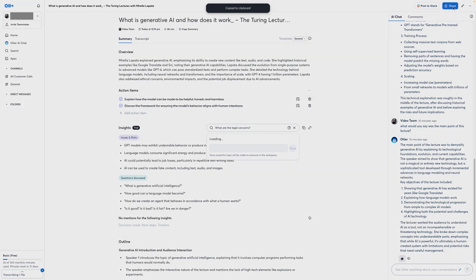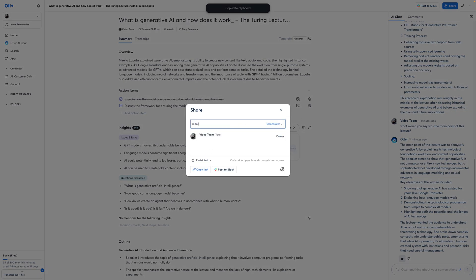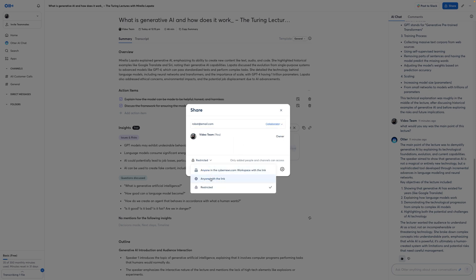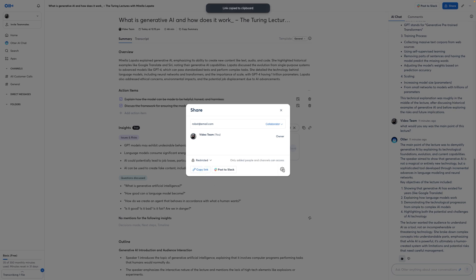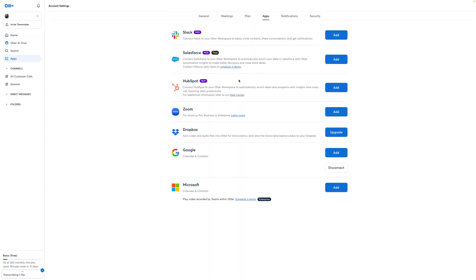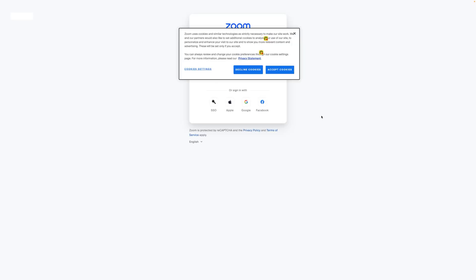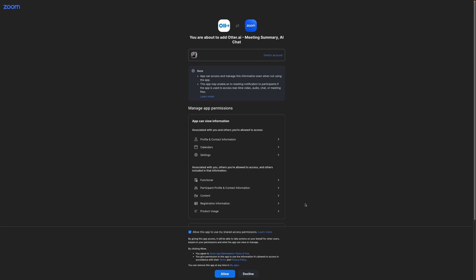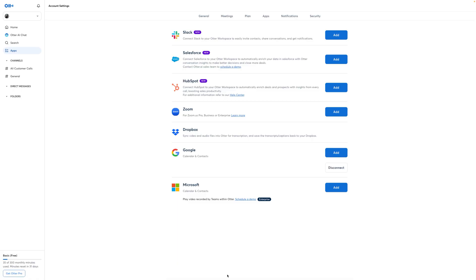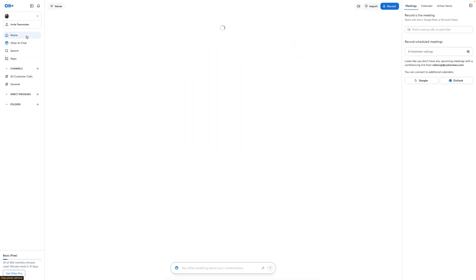What makes Otter even more powerful is its collaboration features. Once your transcript is ready, you can easily share it with teammates or classmates. Whether you're working on a group project or want to review notes with colleagues, Otter lets you share transcriptions with just a click. It also lets you leave comments on specific parts of the transcript, highlight important sections, and even tag other users — sort of like working in Google Docs. If you're using tools like Zoom or Google Calendar, Otter integrates seamlessly with them too. You can set it up to automatically transcribe Zoom meetings, and Otter can pull Google Calendar information to automatically associate transcriptions with the correct events, so everything stays organized.